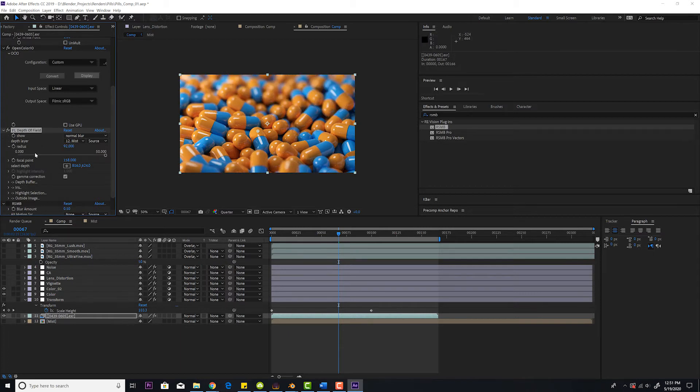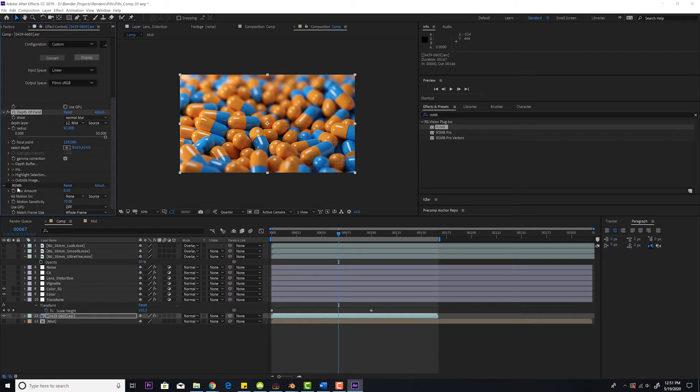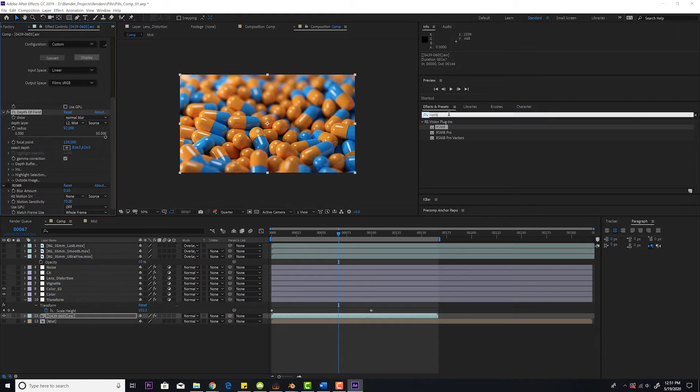Next thing is real smart motion blur. It's a third-party plugin. This is also a third-party plugin, FL depth of field. I show you in my tutorial how to do this with native After Effects plugins. I can actually show you that real quick.